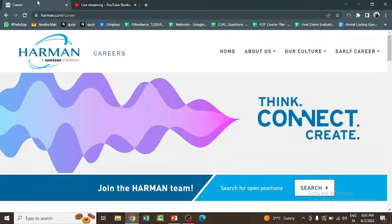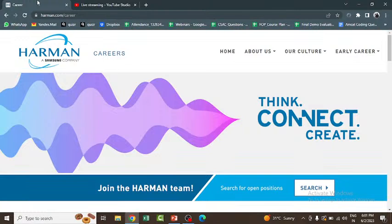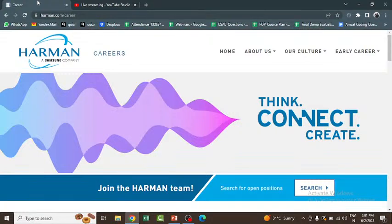This Harman off-campus drive is actually going to happen in 2023. It's the 2023 drive for 2023, 2022, and 2021 pass out students. Three year pass out students can attend this particular drive.